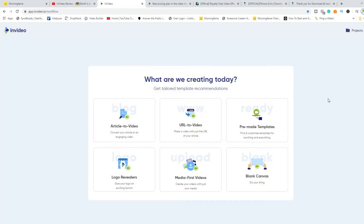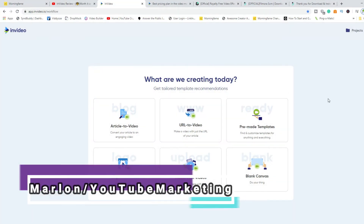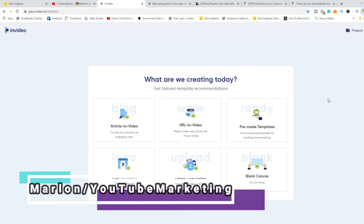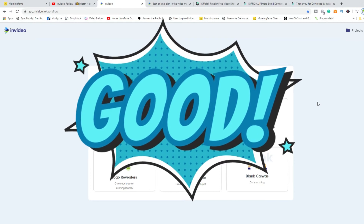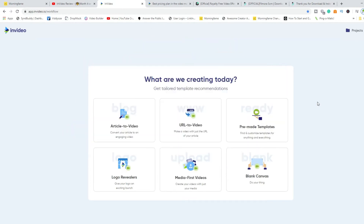Hey guys, welcome back to the YouTube marketing channel. I'm your host Marlon, and today I want to do a video on how to make animated videos for your advertisement, whether it be on any social media platform — YouTube, Instagram, Facebook, you name it. This application can cover pretty much all those platforms, and a good thing about it is that it is cloud-based, so you don't have to download anything. You can go straight ahead and create your advertisement videos online, then download them to your PC.